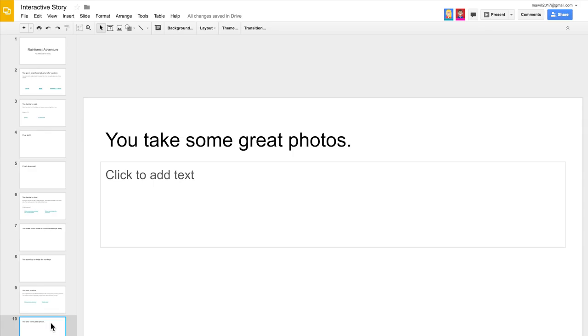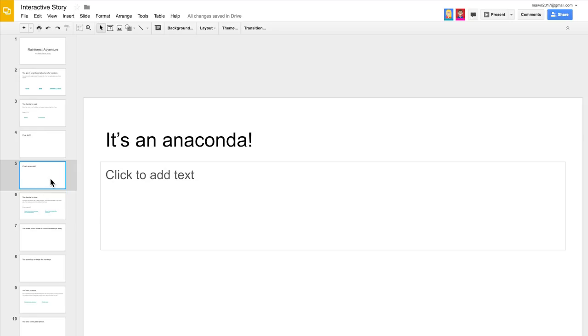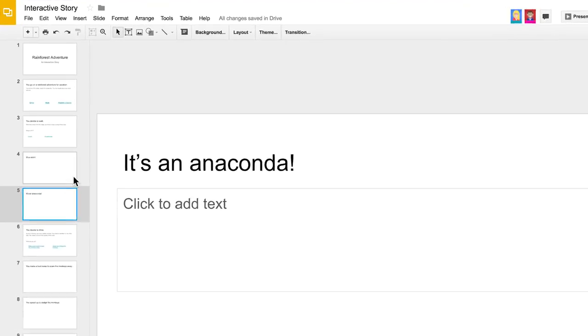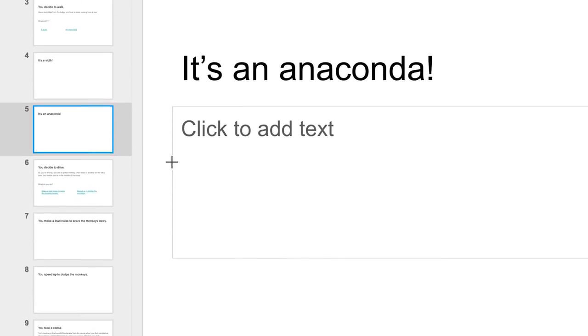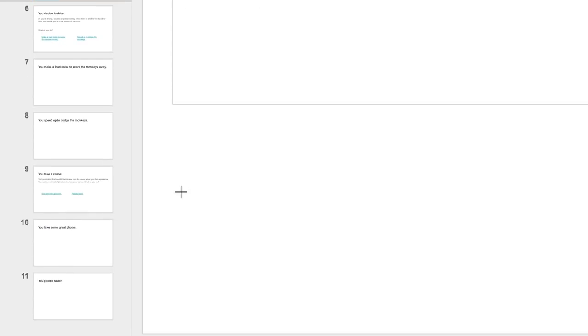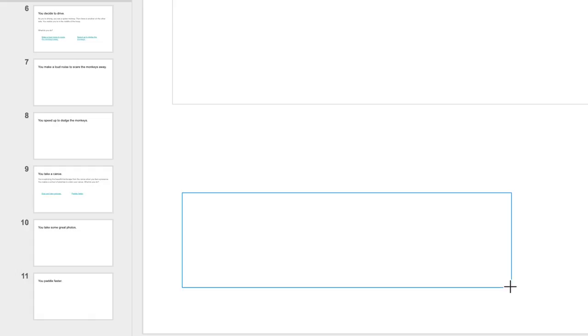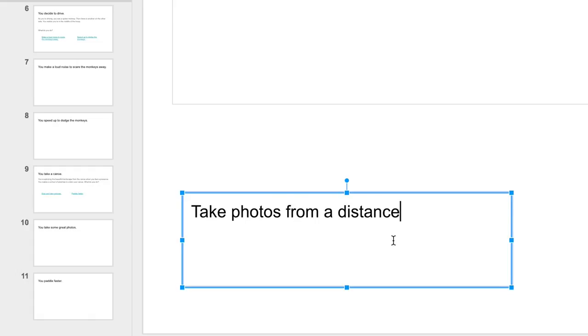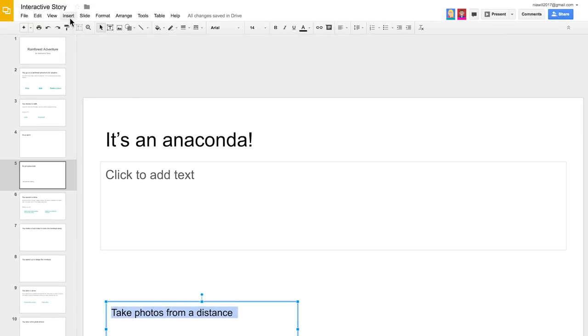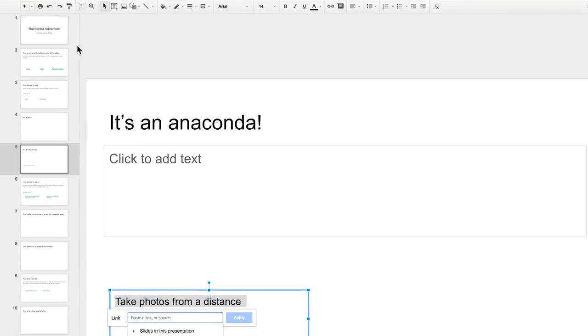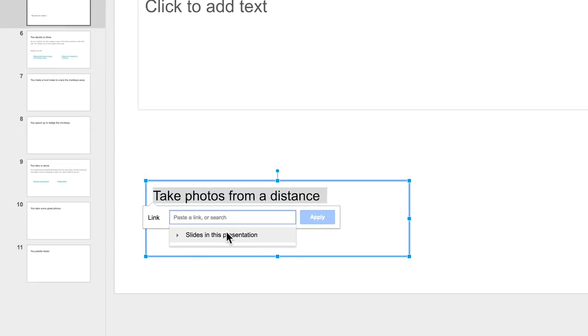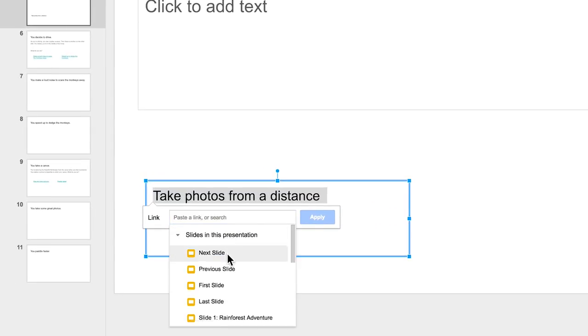Check out how this might work. Nia sees that Antonio created a slide where the main character takes photographs. On Nia's slide, the main character sees an anaconda. You could also take pictures of an anaconda. Nia makes a text box and links that choice to Antonio's slide.